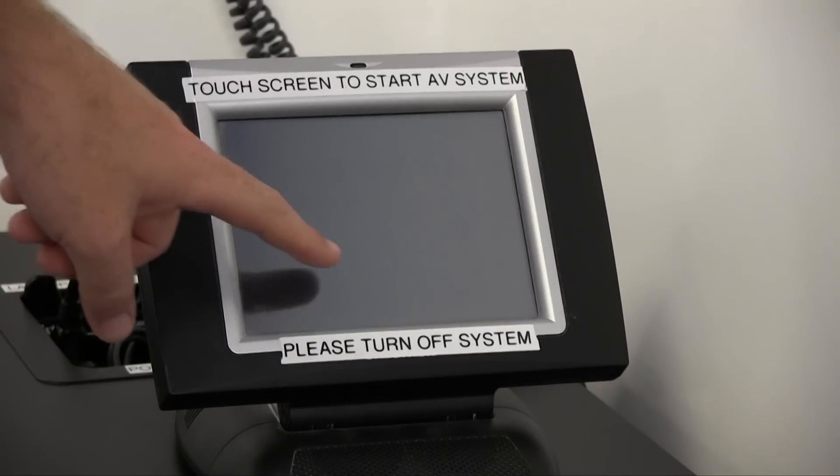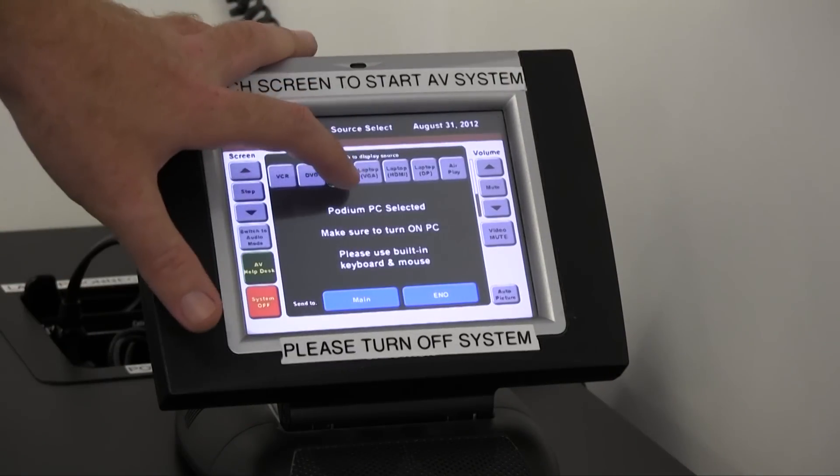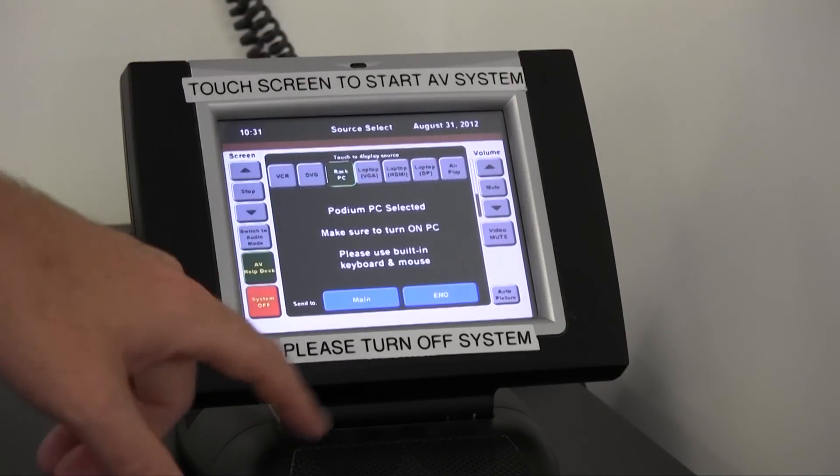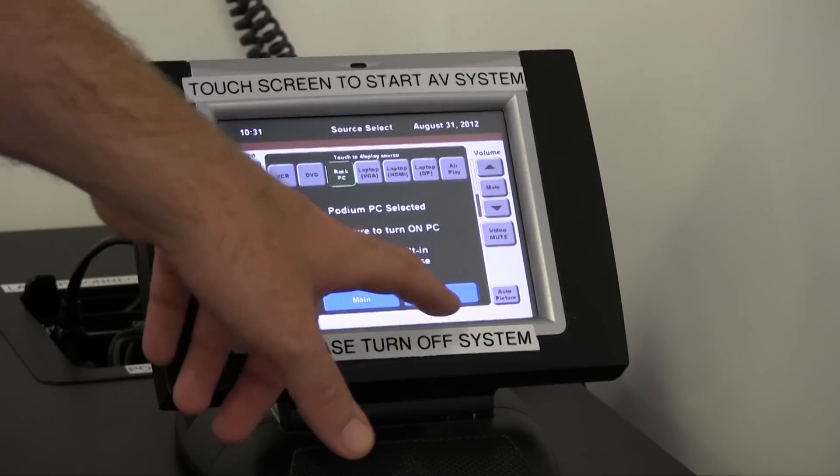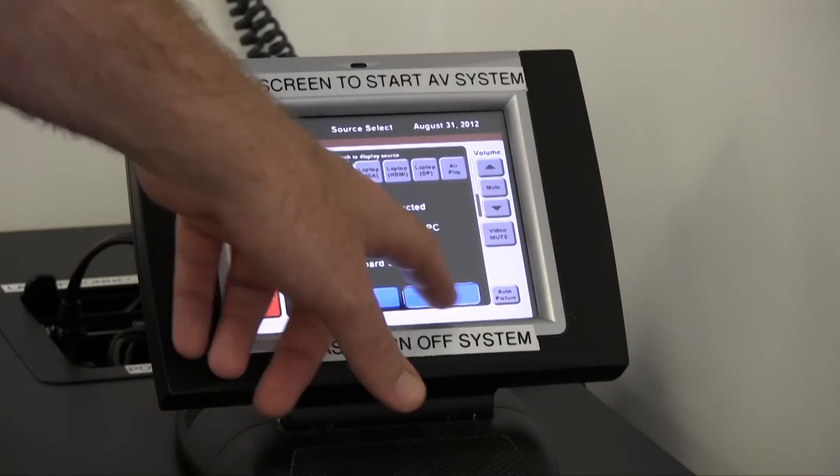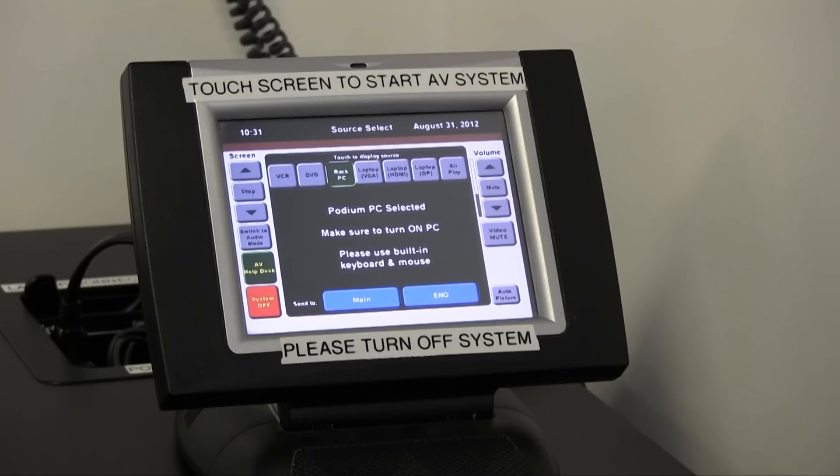The next step is to route your source. We're going to route the rack PC to both the standard screen and the enoboard. This will allow us a preview monitor as there is no actual monitor on the teacher station itself.